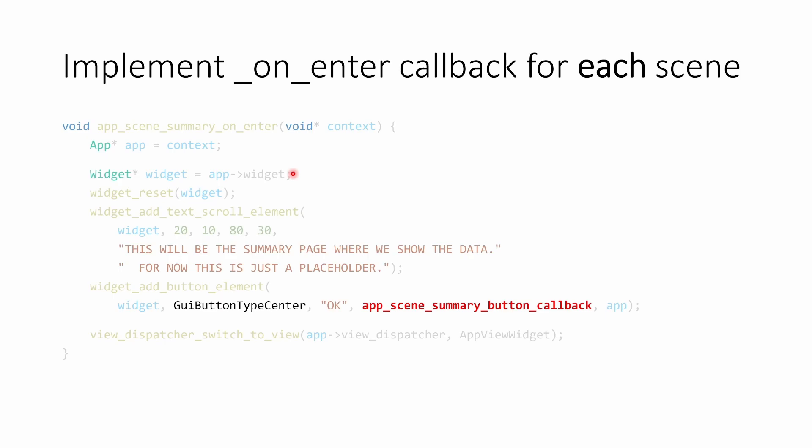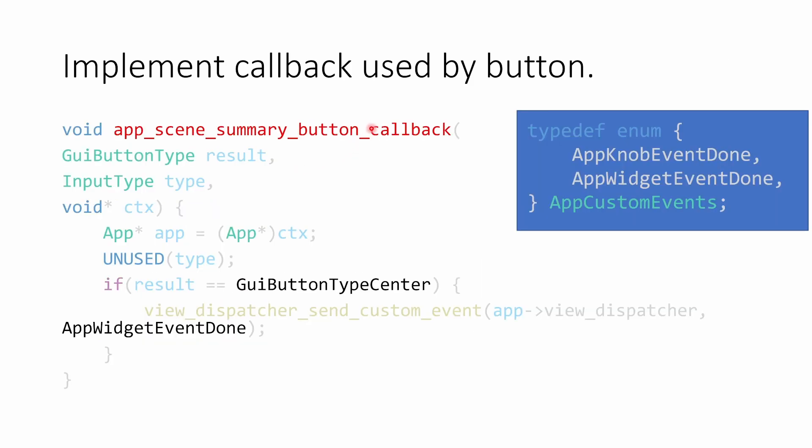Now we have to implement the callback that we had just registered. For that, we have the app scene summary button callback. And it took three parameters. The third parameter that we passed was that context, which we're going to make into an app object. We're not using the type. But then we are checking the result.